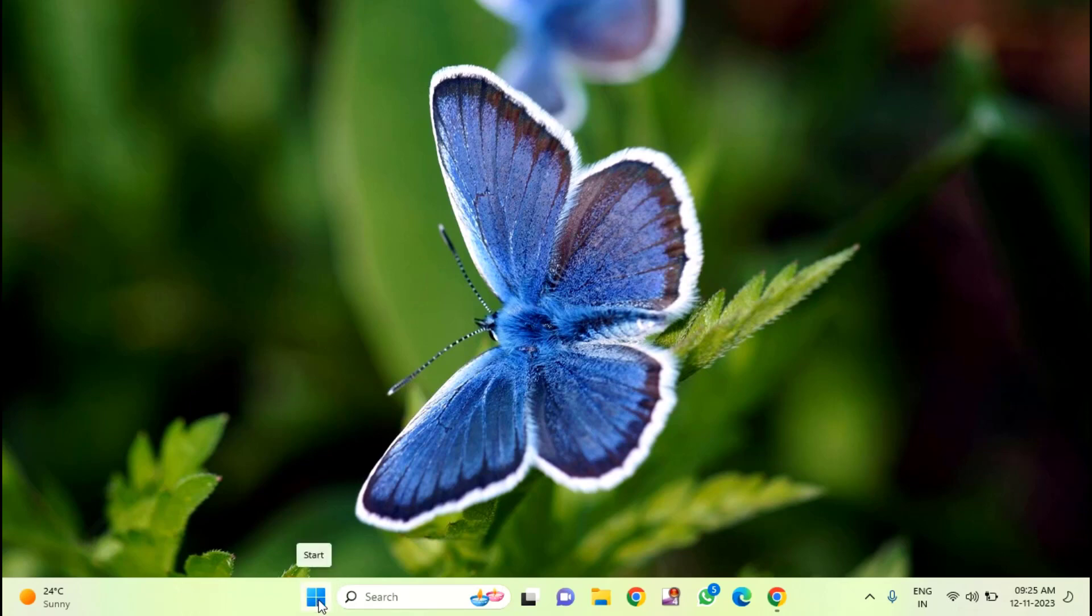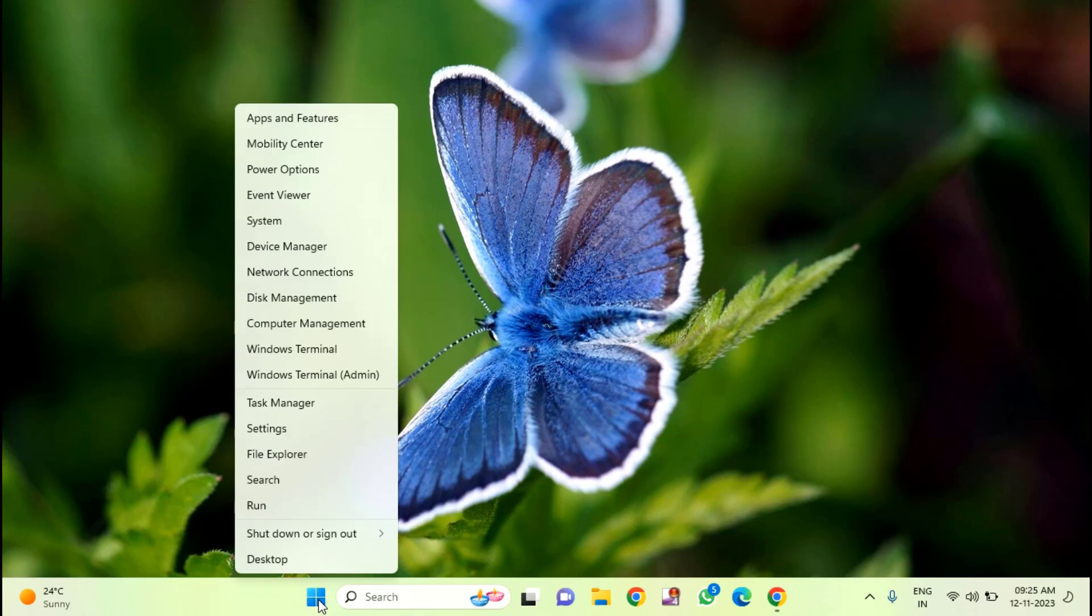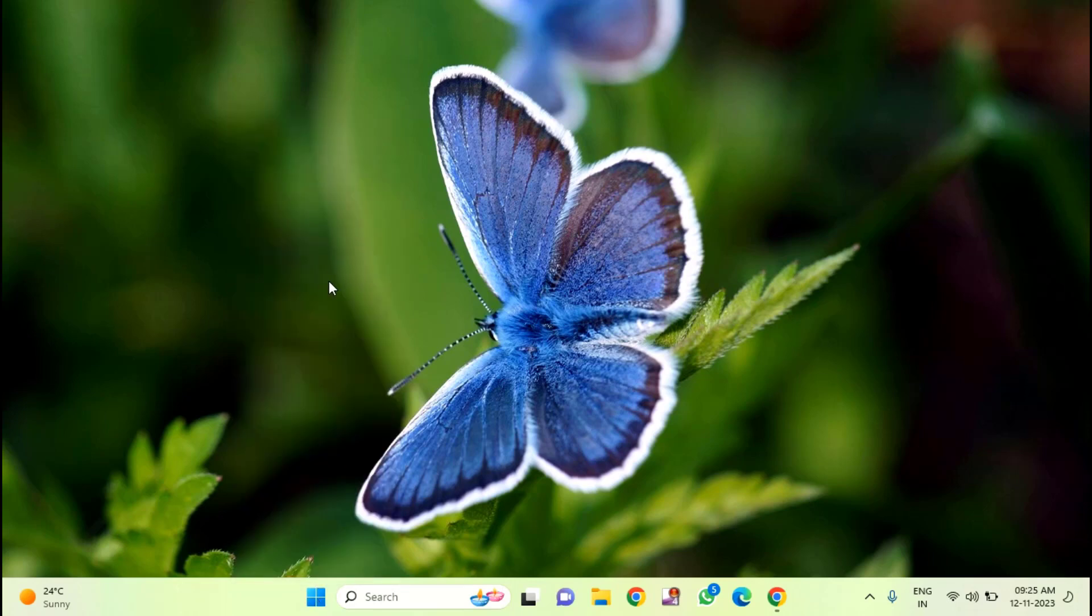First of all, you just need to right click on this start menu. You can see here device manager. Just click on that.